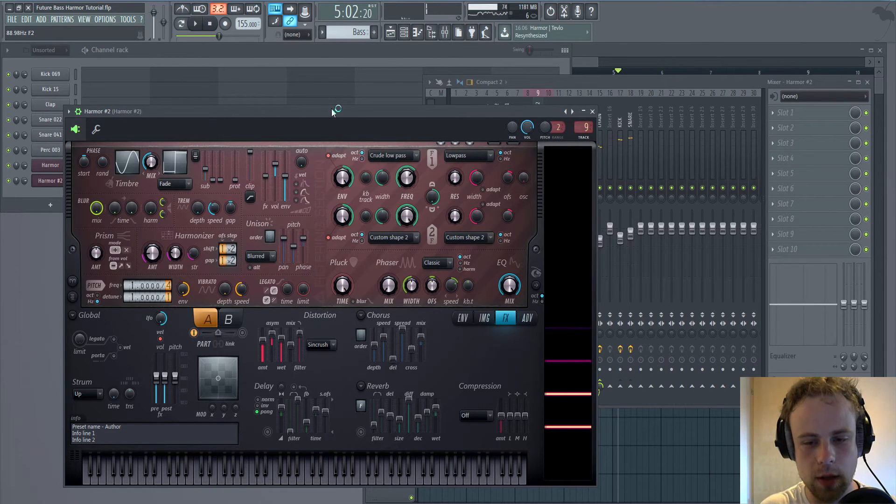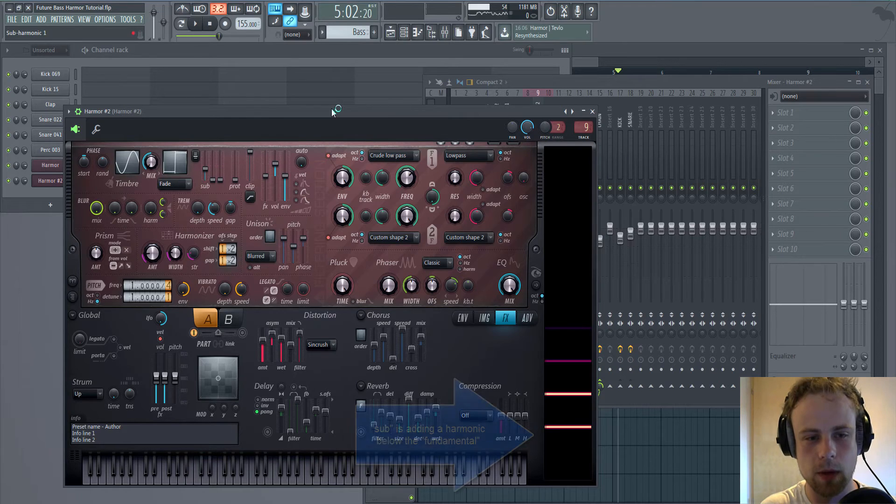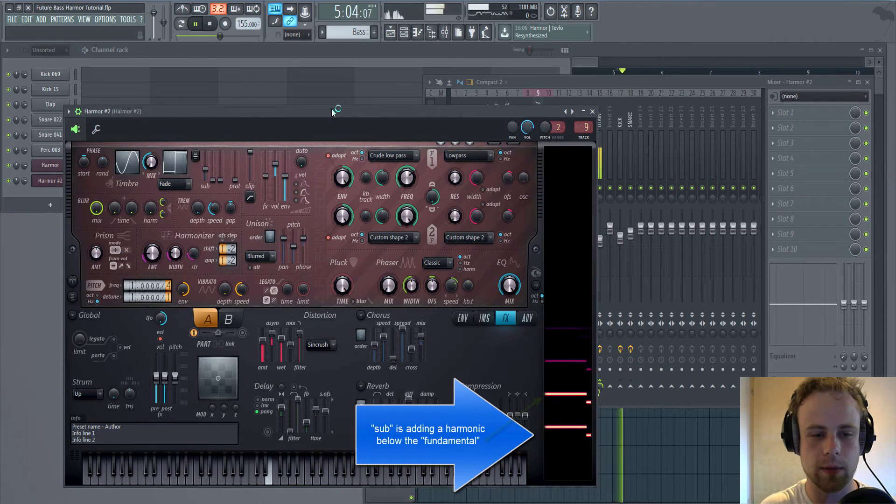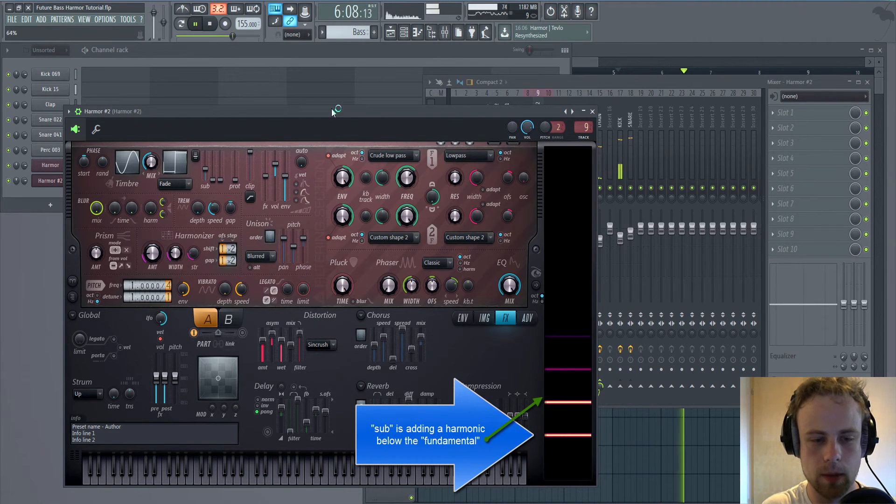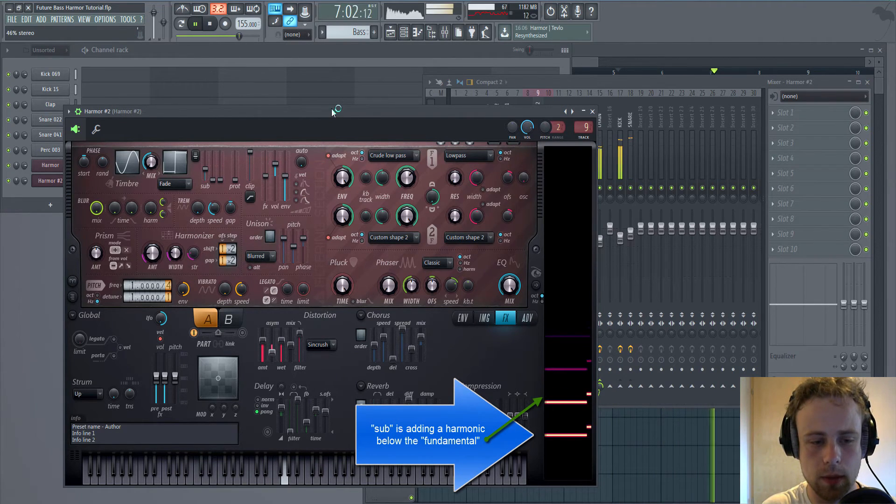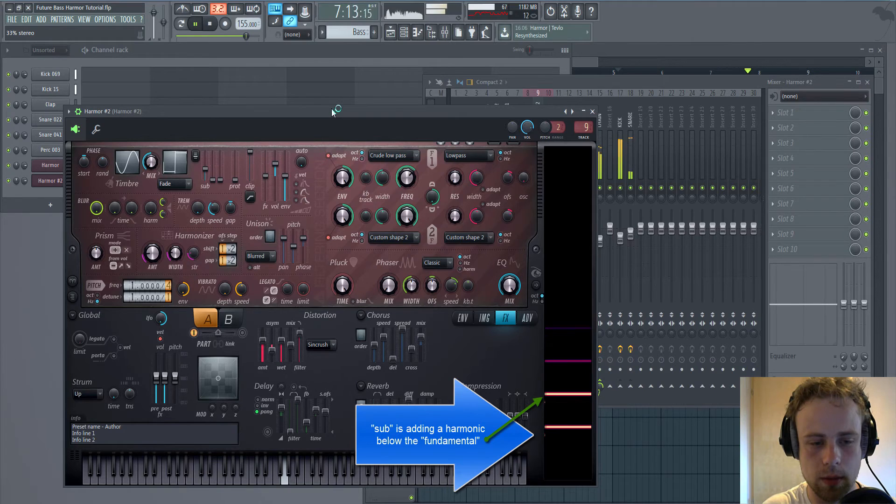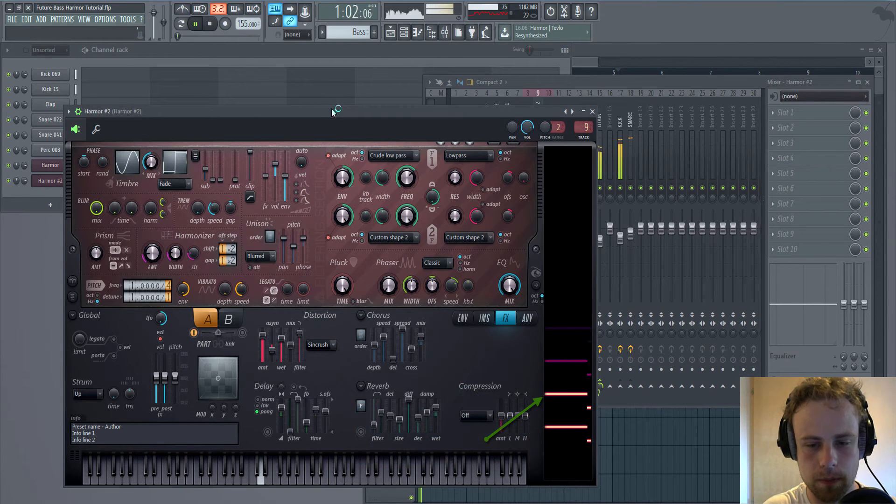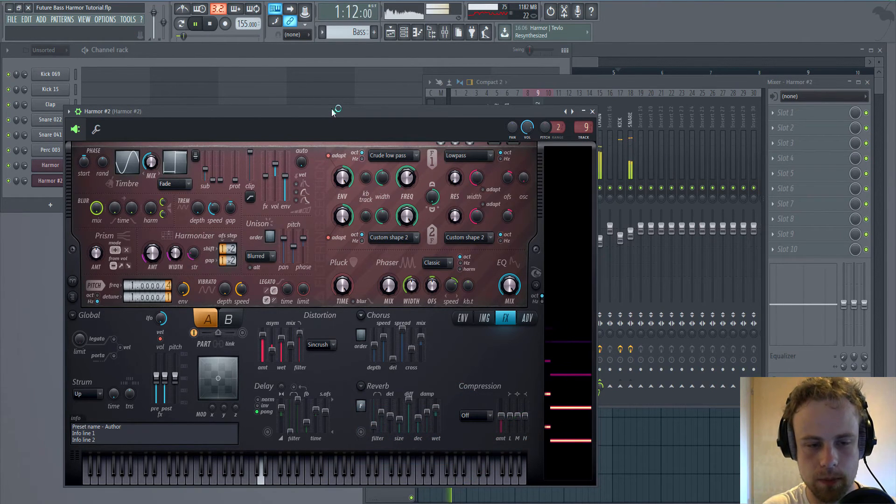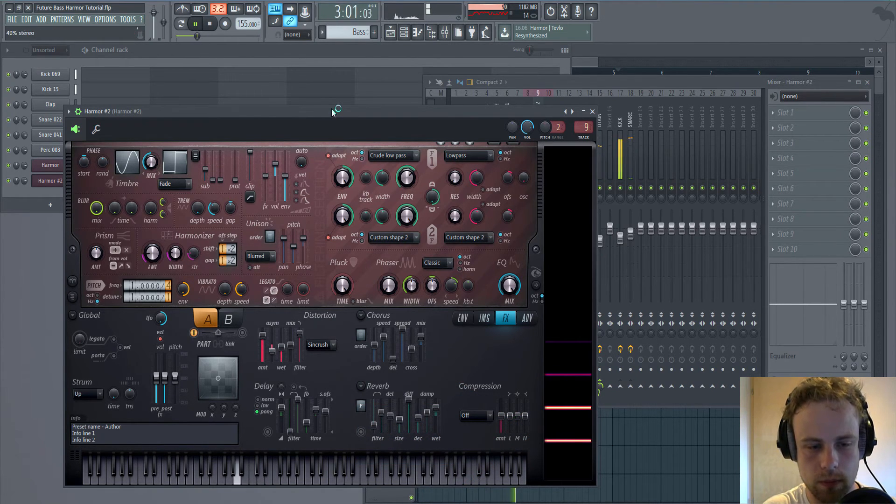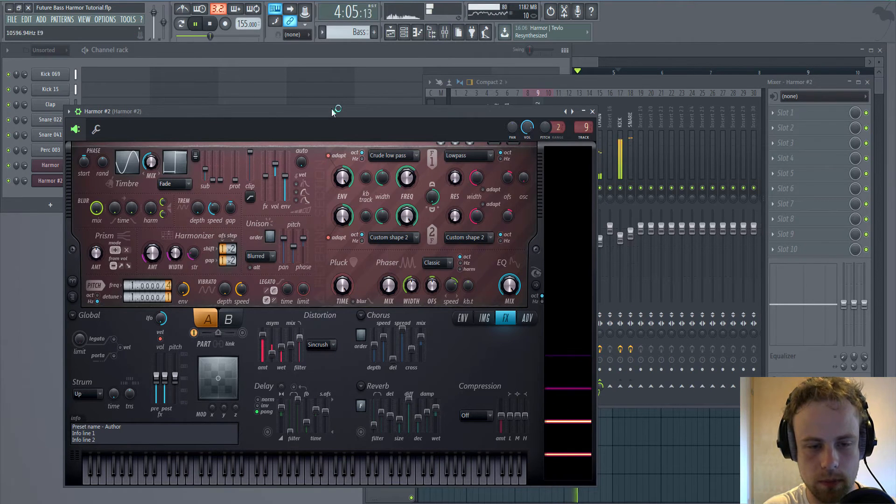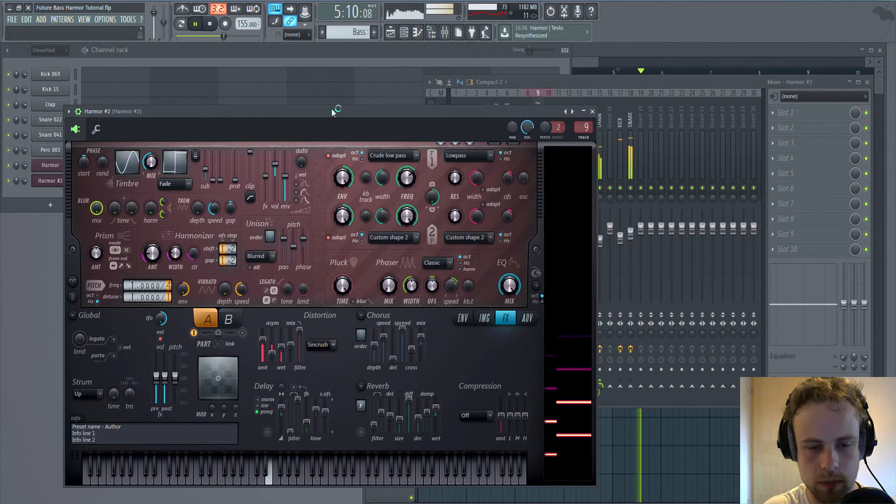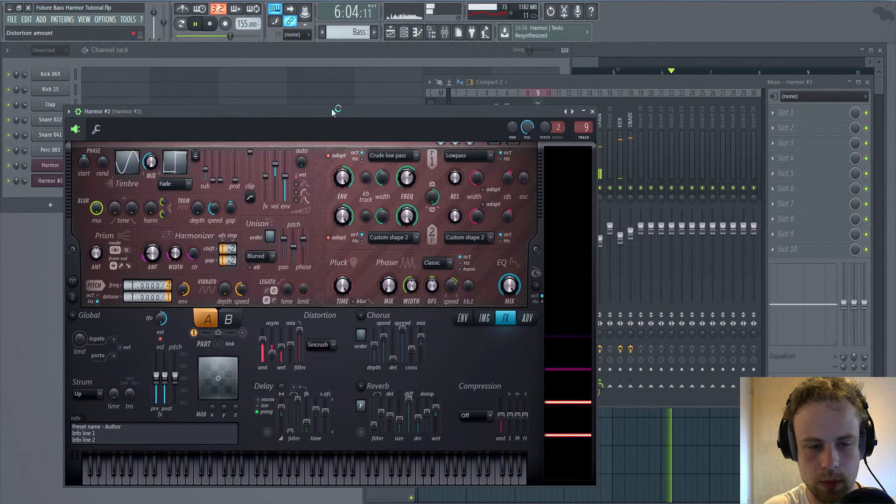The note below the fundamental is going to be played.